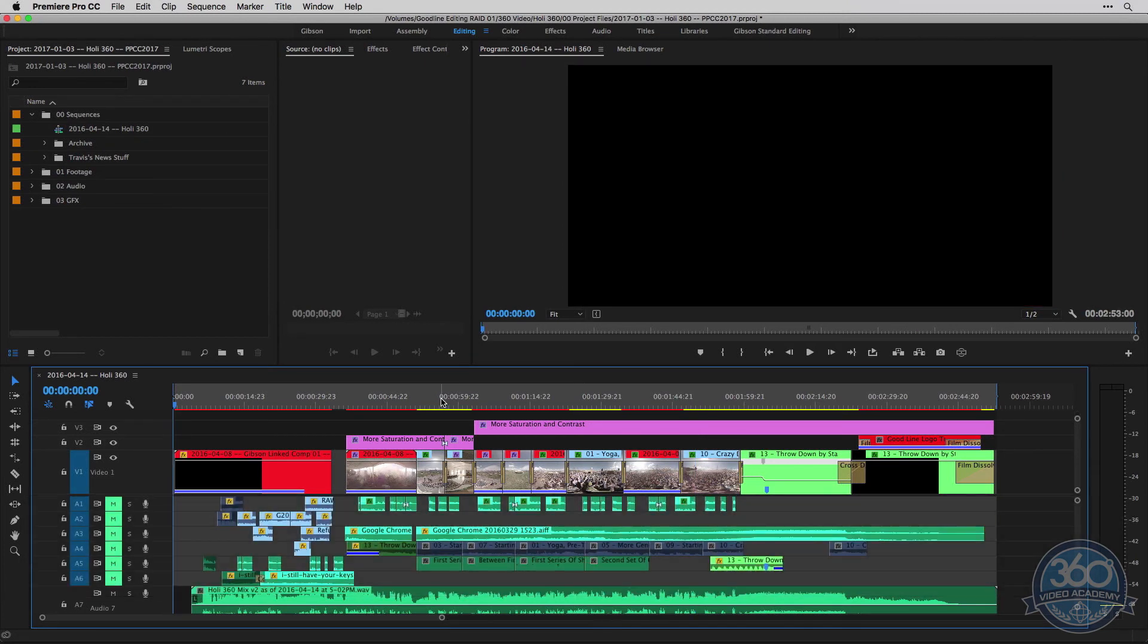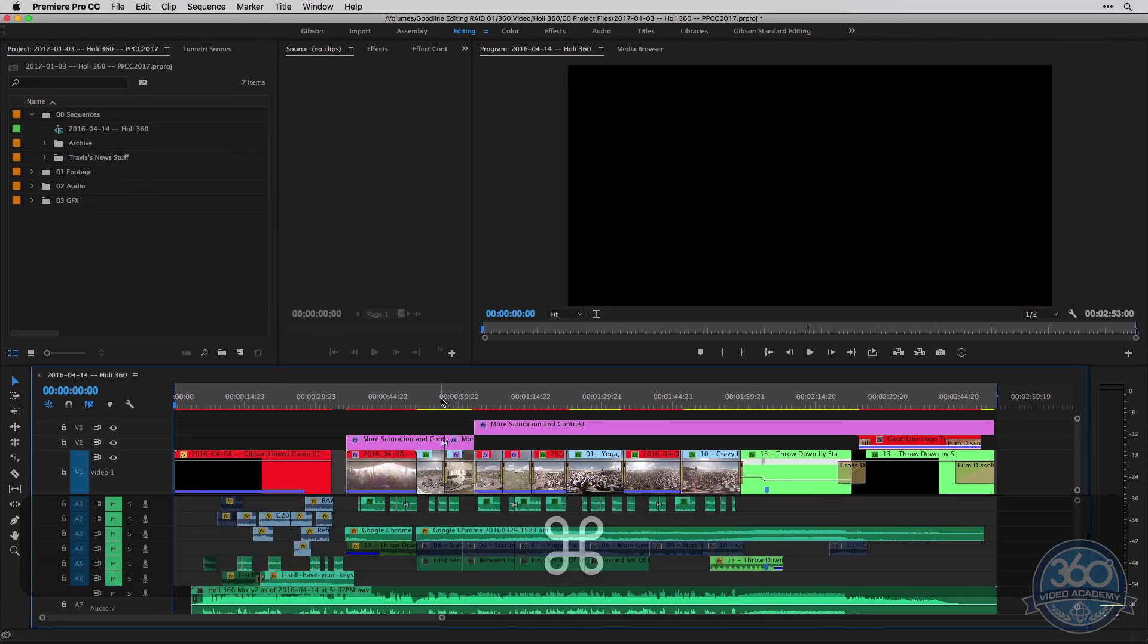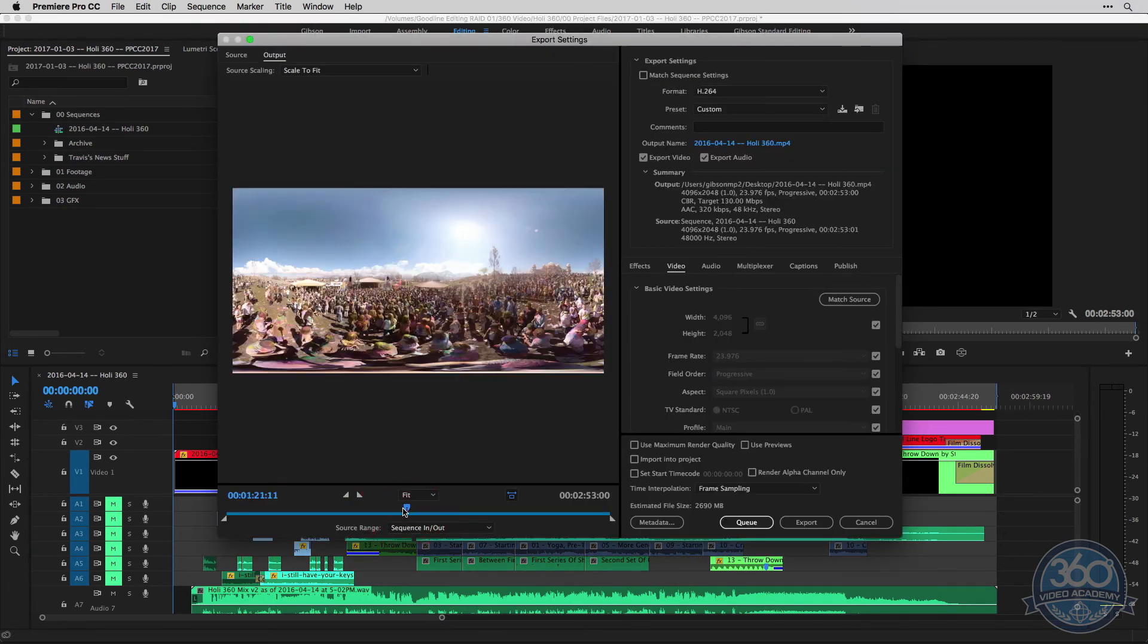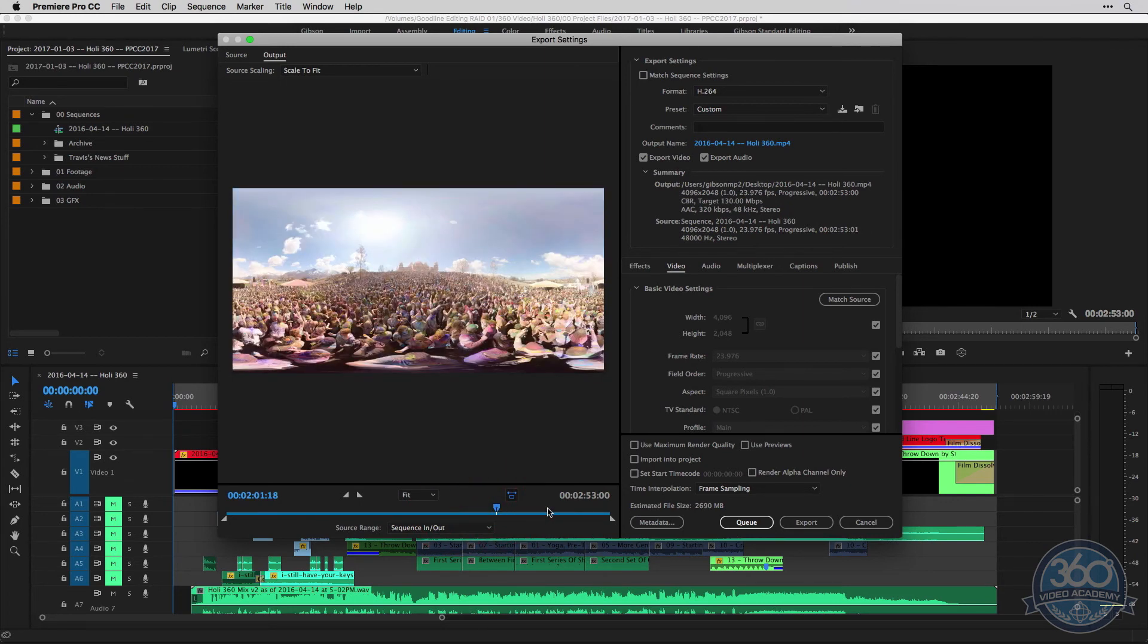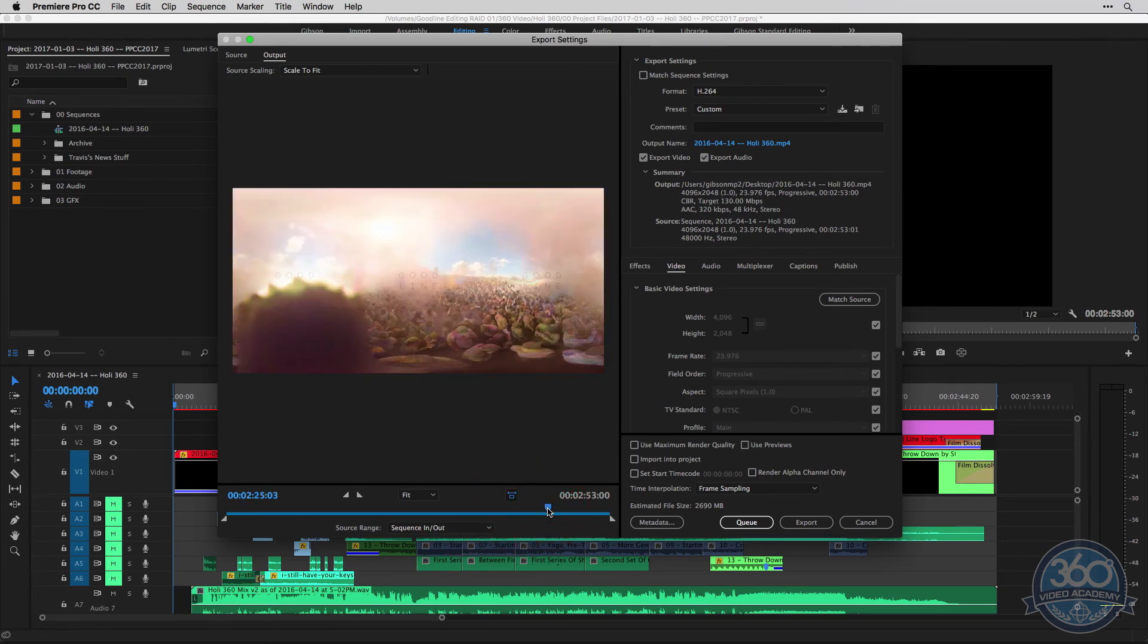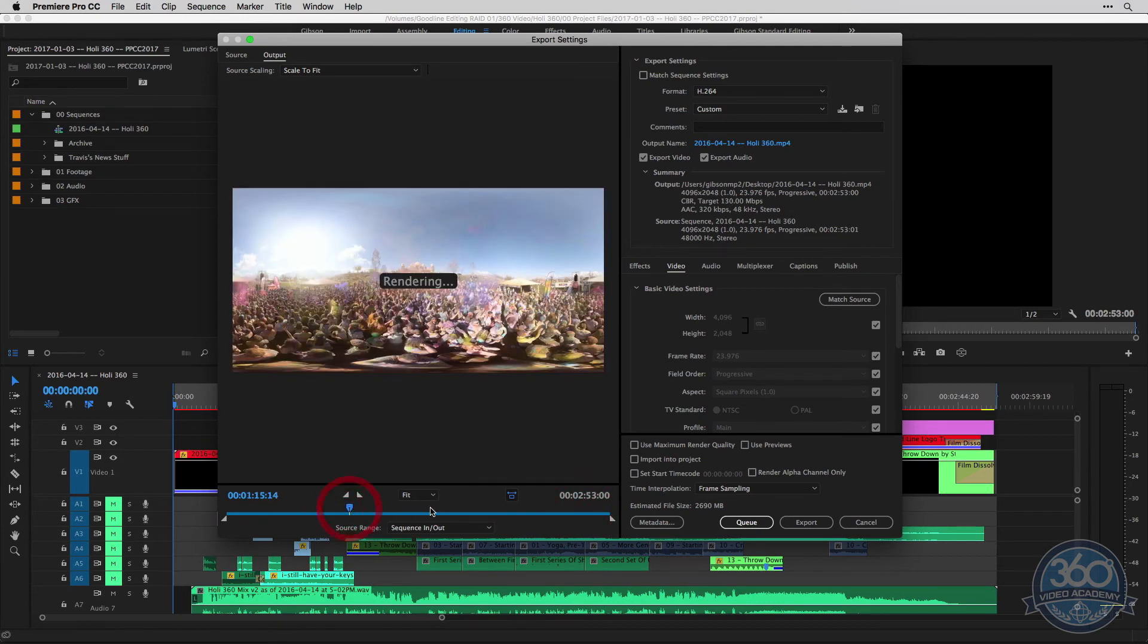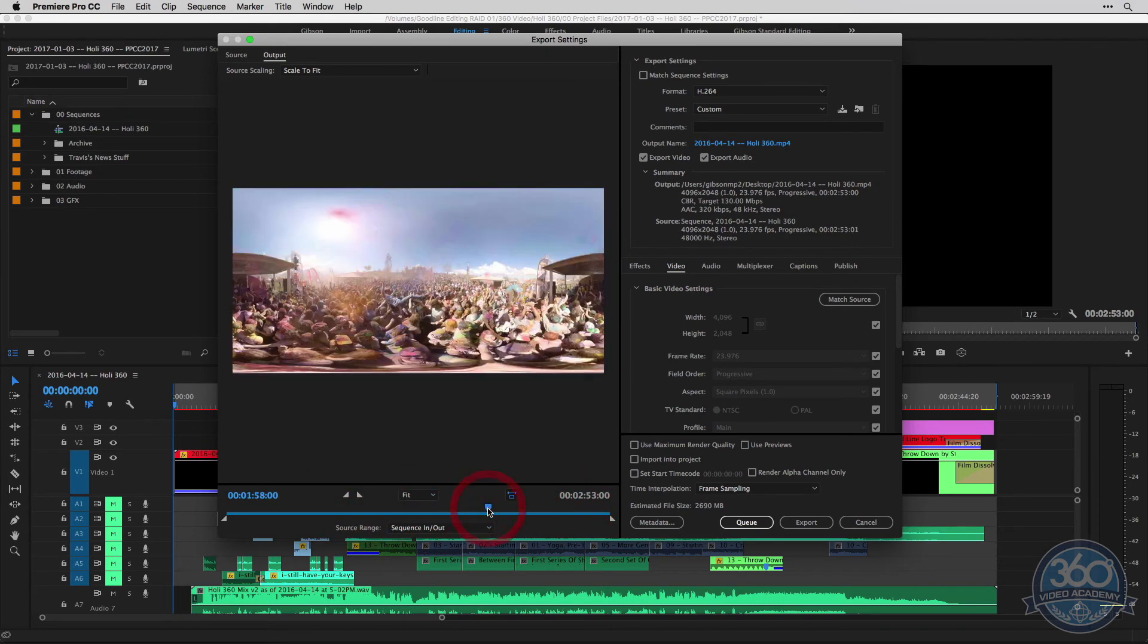We'll go ahead and pull up the render window by hitting Command-M on the keyboard. You can scroll through this to see a preview of what your video is going to look like. I like to go through and check for any obvious glaring errors that I may have missed while editing. Once you've scrubbed through and triple checked everything, looks good.